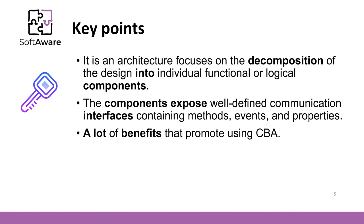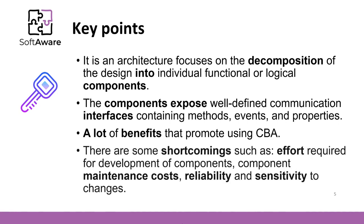There are some shortcomings as well. For example, increased effort required for the development of components that will be used in different contexts, component maintenance costs, reliability, and sensitivity to changes. It is very important to make the changes in such a way that these do not crash tens, hundreds, or thousands of applications that use the component.